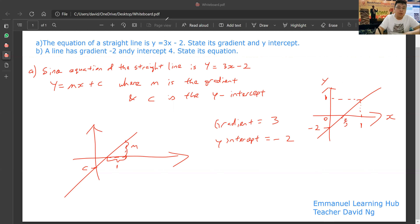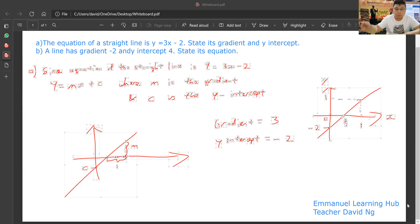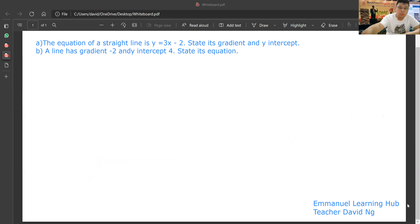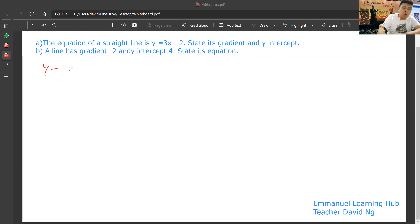Part B: a line has gradient minus 2 and y-intercept 4. Using y equal to mx plus c, gradient is minus 2 and y-intercept is 4.